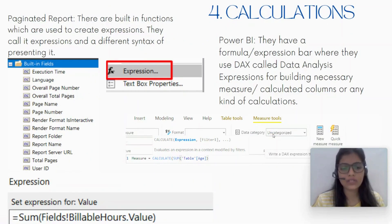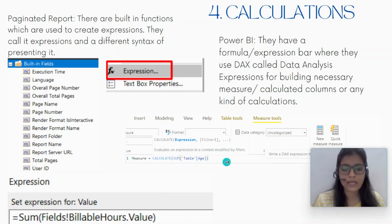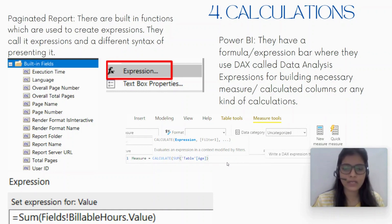Next is calculation. In Power BI we have the expression bar or formula bar where we write all the measures and create calculated columns. We have built-in functions like CALCULATE, all the aggregate functions like SUM, SUMX, AVERAGEX, filter functions, and many other types of functions.